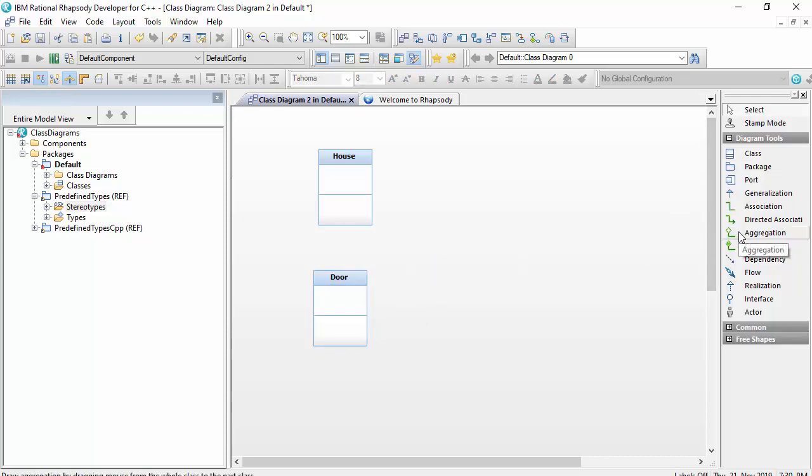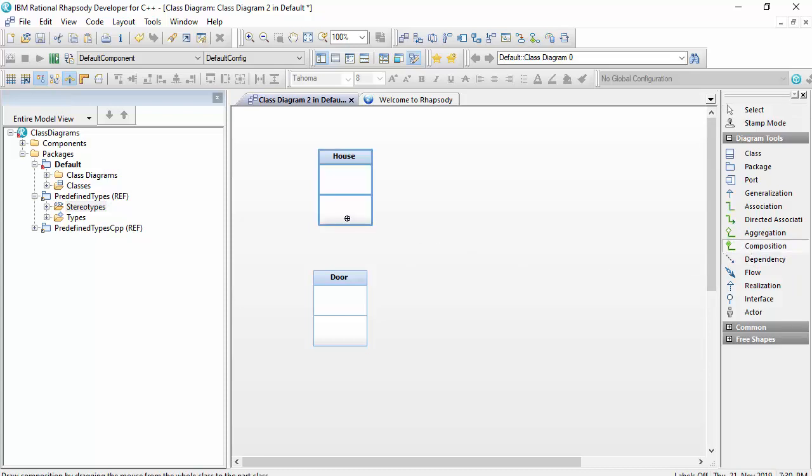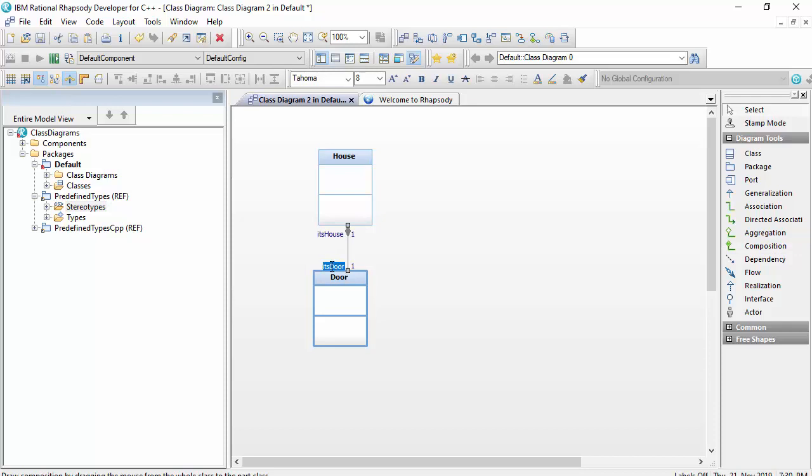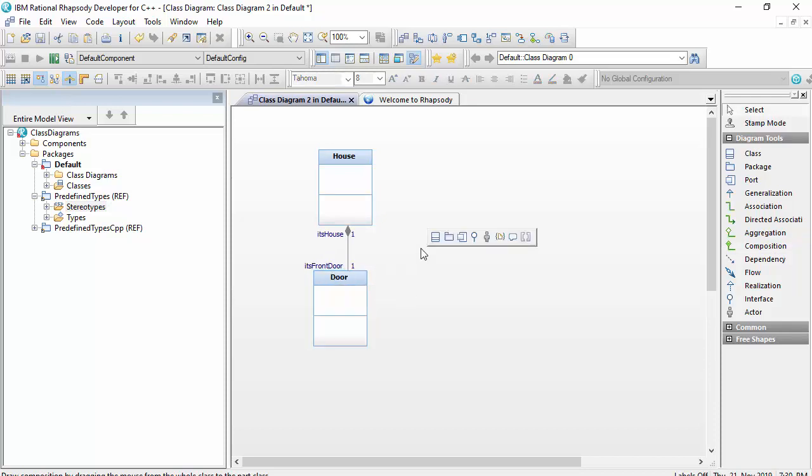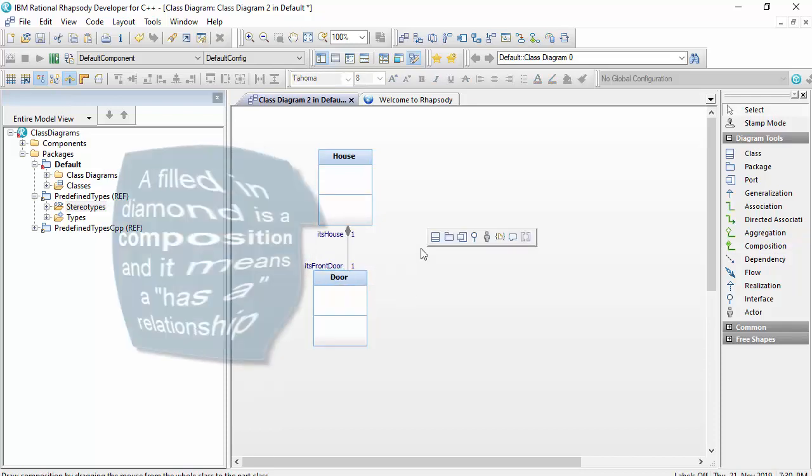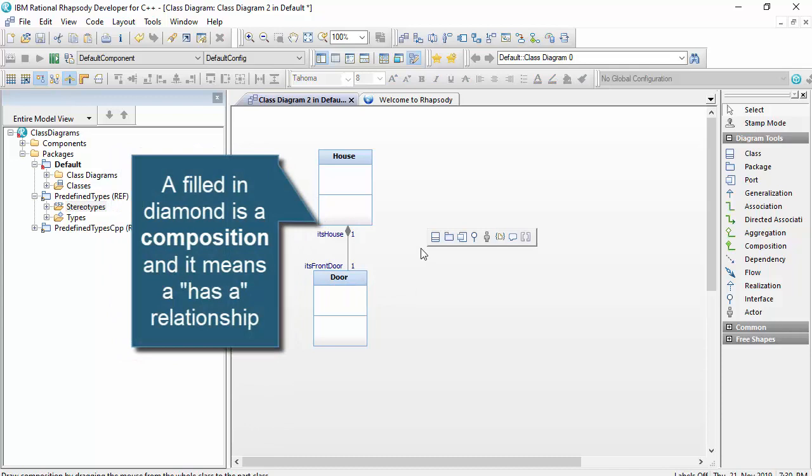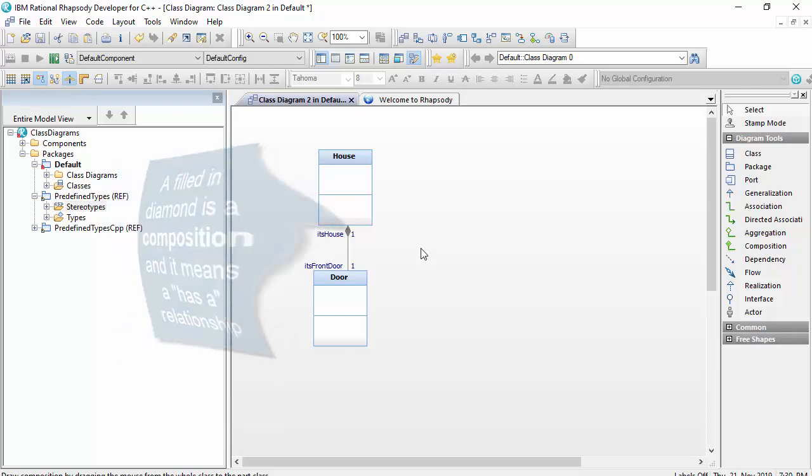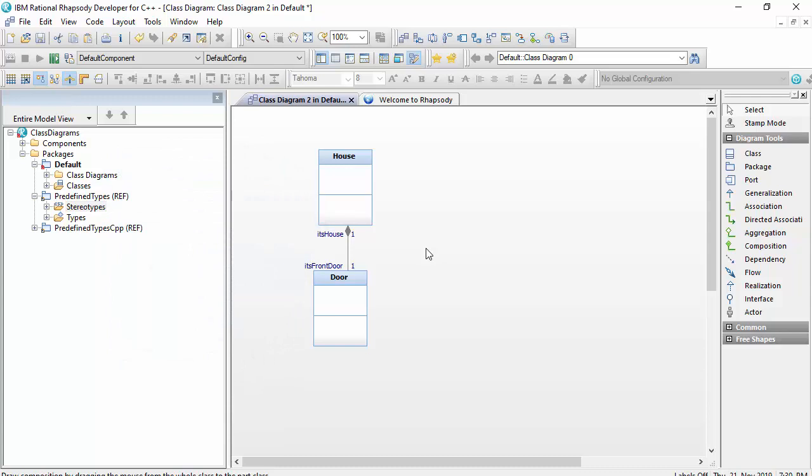I can then use the class diagram to show the relationships between these types of things. For example, that a house has a door that it knows of in the role of its front door. The filled-in diamond here is a type of object-oriented relationship called a composition, and we can read the composition as a has a relationship.